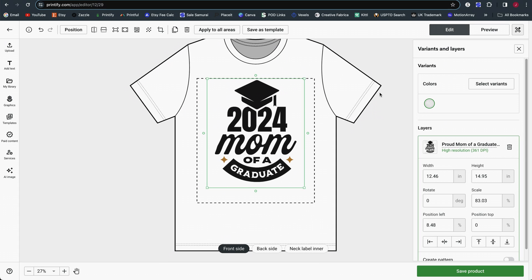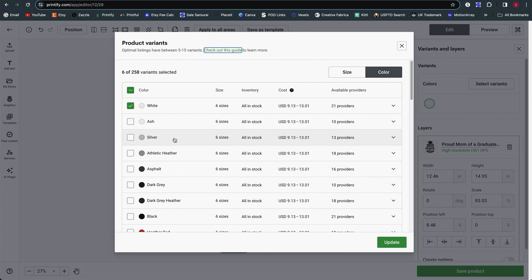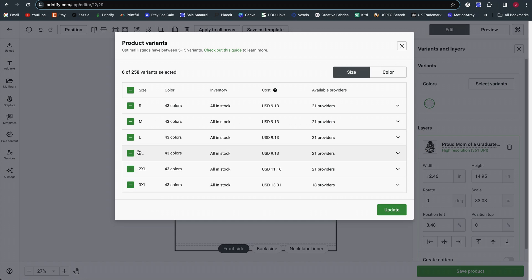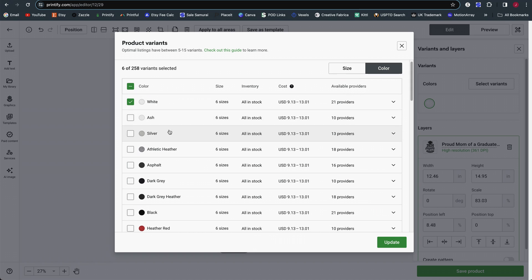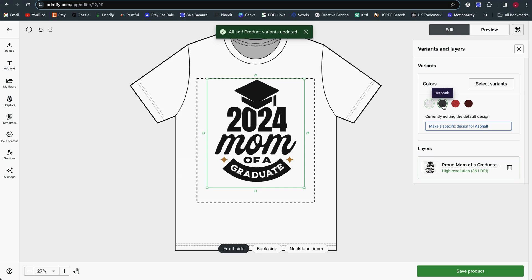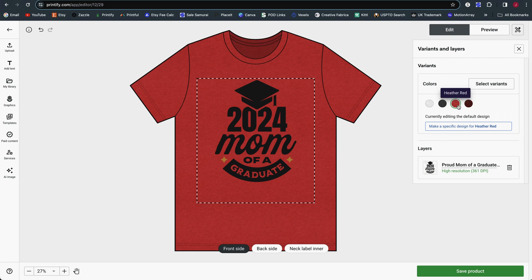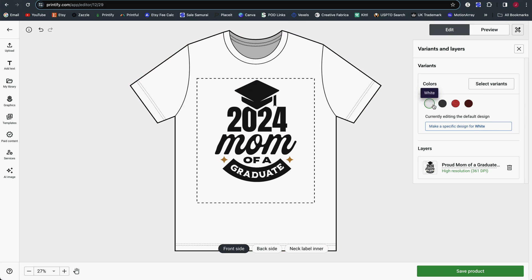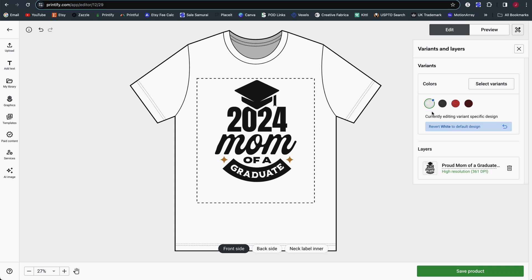Back on the right side of the screen, you still have control over variants. It tells you which colors you currently have. You can click 'select variants' and choose to select or deselect sizes for apparel as well as different color options. You can switch between color options just like before, and you still have the ability to edit the print file settings for an individual color option.